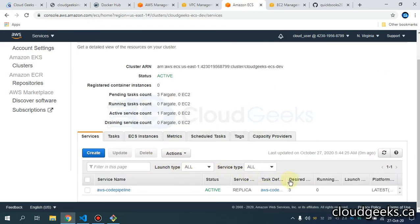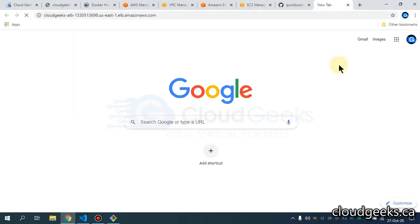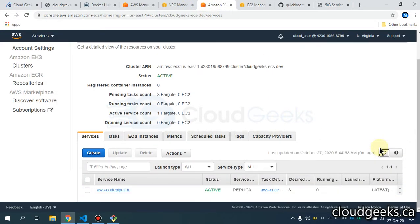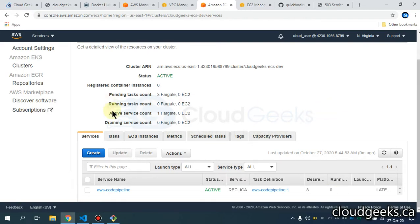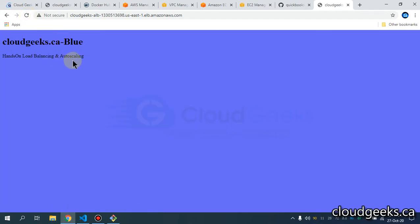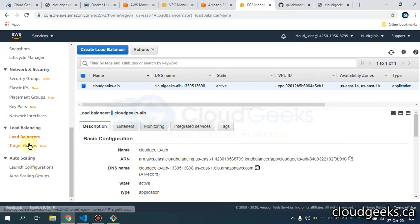If I click on the cluster you can see the desired count is three and currently zero are running. Once the task definition and service setup completes I'll copy the URL. The services are not yet available so I'm waiting for them to be up and running — running is still zero and it's using the same task definition. Let me refresh — you can see all three are up and running. This is our application, and I'm going to show you the health status in the target group as well.